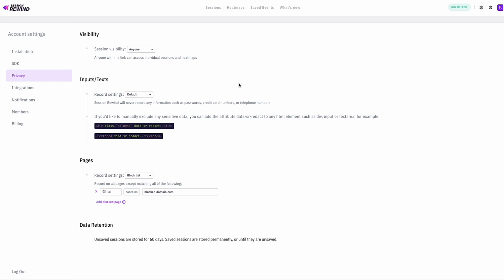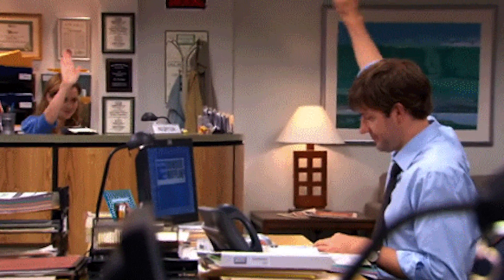Session Rewind has secure privacy options, so you decide what gets recorded and what doesn't. And it's good for your whole team — add unlimited admins, or add team members with restricted access. Either way, you can collaborate, share insights, and enhance your website's experience together.